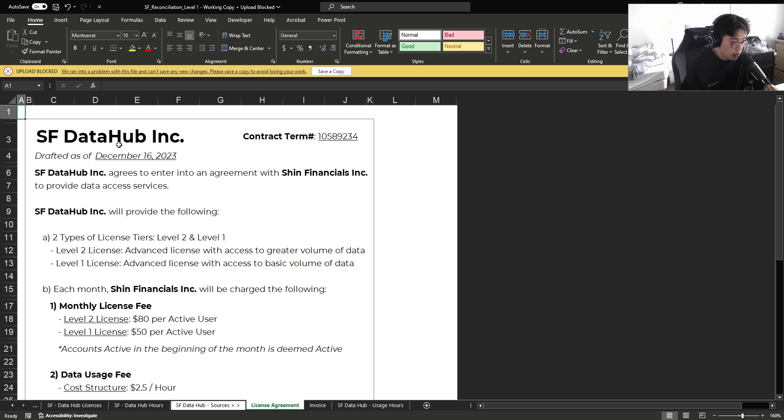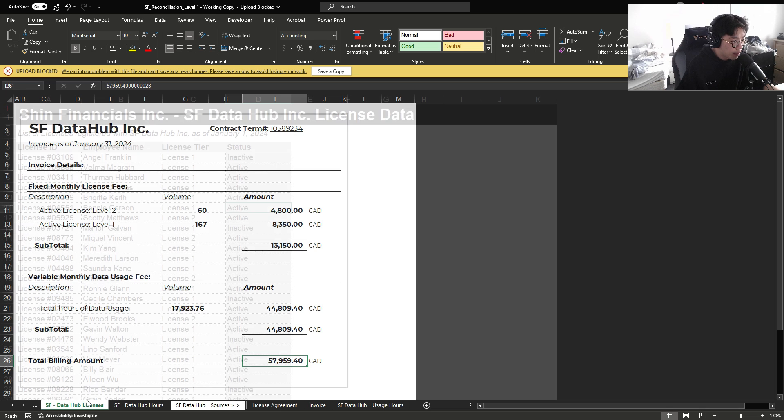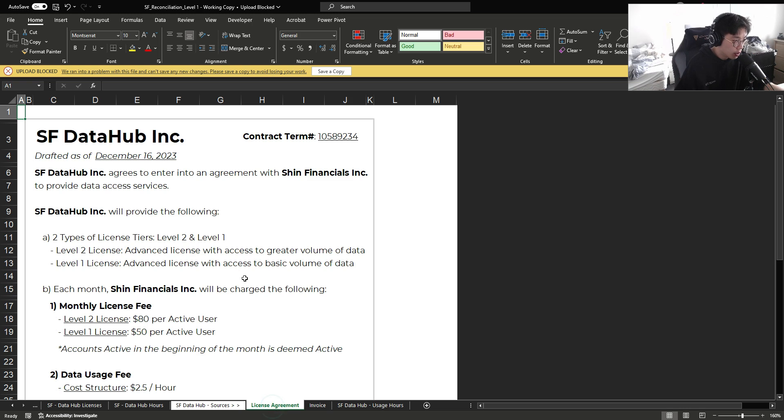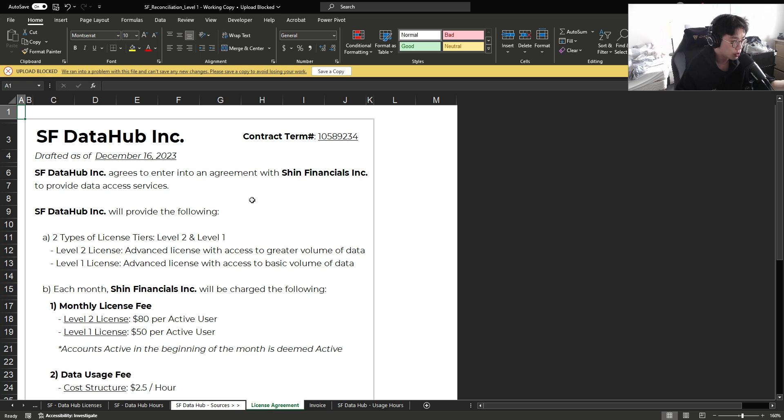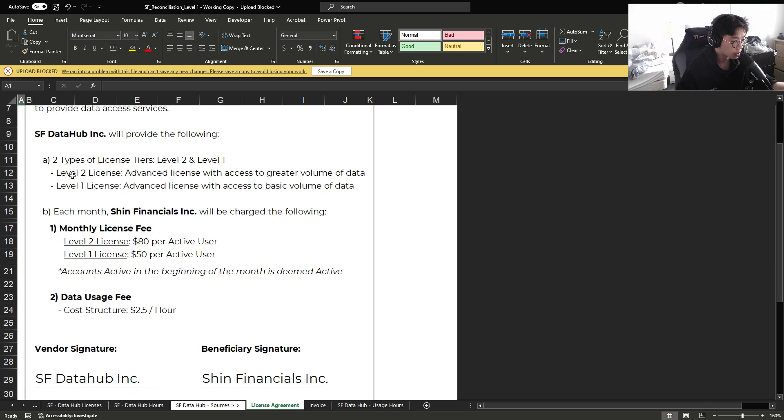Now to go over this, we're going to go over an example where we are going to reconcile an invoice detail received from a vendor back to our internal company database. To go over this, let's first start with reviewing our license agreement. We've entered into a contract with SF Datahub Inc., which we'll call SF, where we purchased the following products.